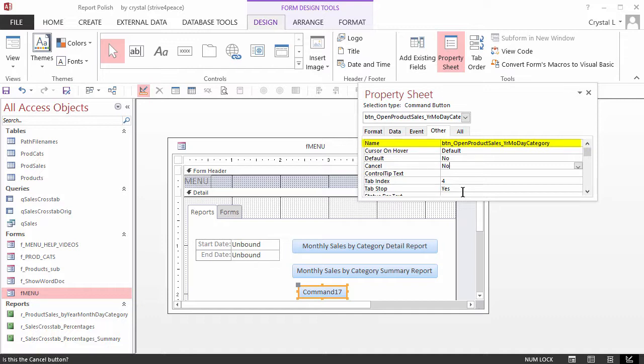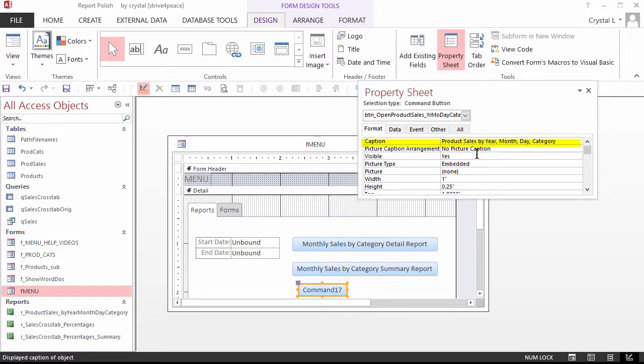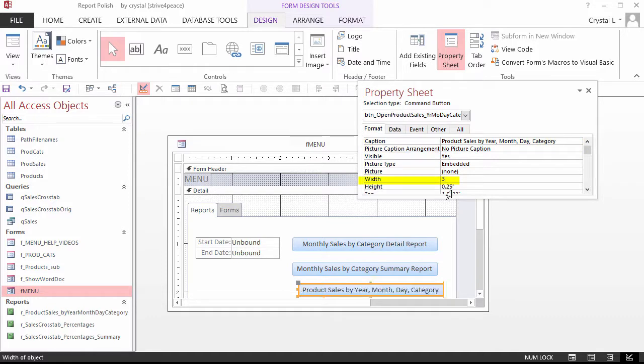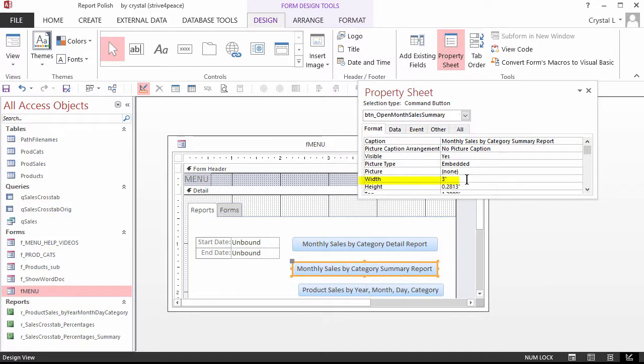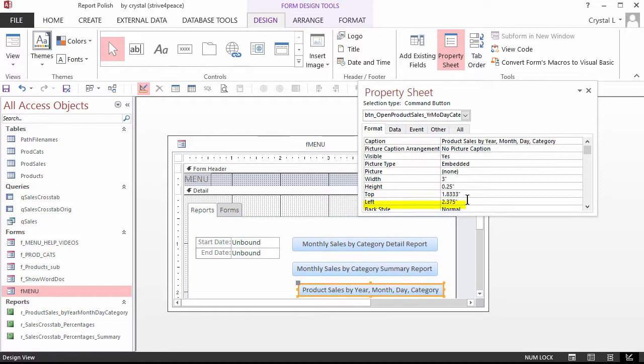Set the button name to BTN_Open Product Sales_Year Month Day Category. I abbreviated year to Y-R, month to M-O, day I didn't abbreviate. You can make these names shorter. Just type enough so that you know what it is. We could have named the report using shorter abbreviations like that also. Set the caption to Product Sales By Year Month Day Category, width to 3 inches, and left to the same as the other buttons. You can do this by looking at one of the other buttons and copying its left property.